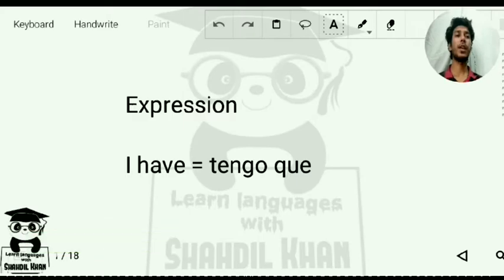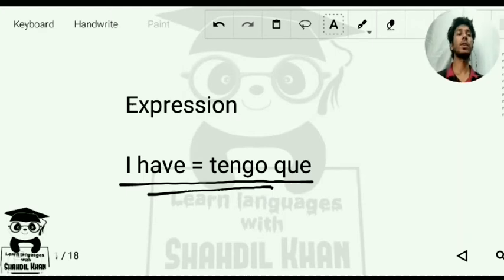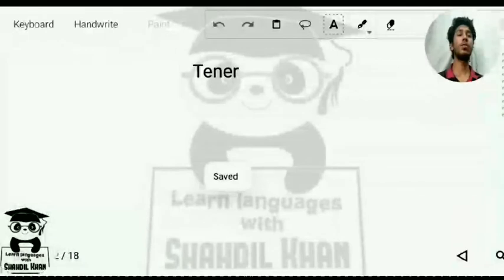The expression we are going to learn today is 'tener que'. When we say it with a stress form — 'tener que' — it means 'I have to do this.' We are going to look at the conjugation.